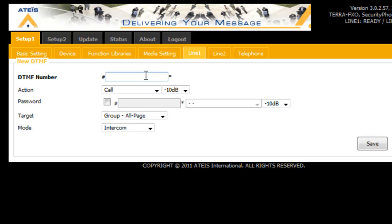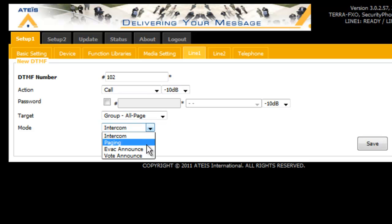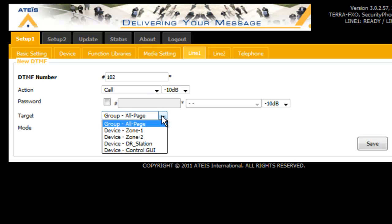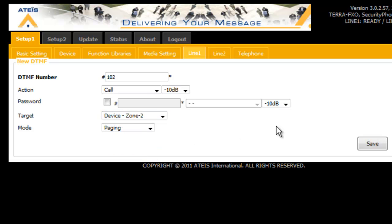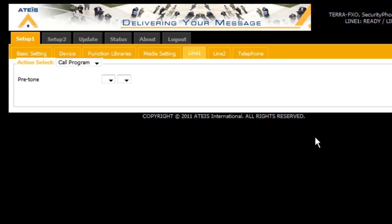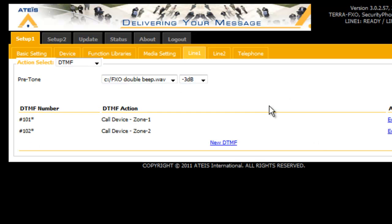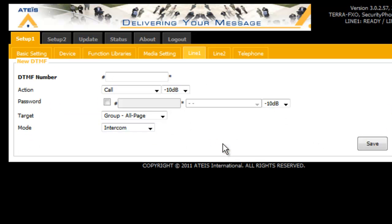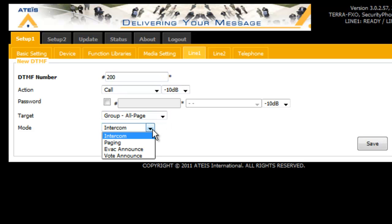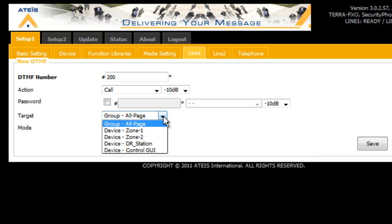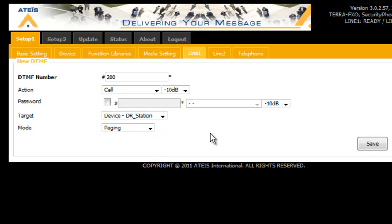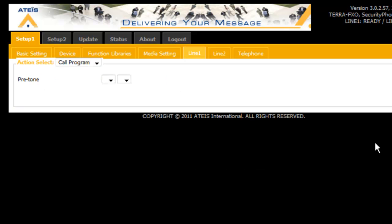Let's say 102 and that is going to be a paging only and that's going to my zone two device, which is the Terra amp output number two. Great, there they both are. And another one, we are going to say for our door station, let's just say that is 200 and that is going to be paging as well. And there goes my door station that we set there and we will save that.